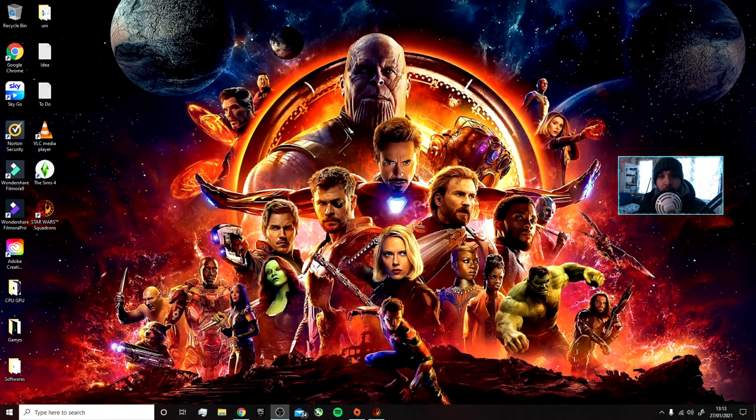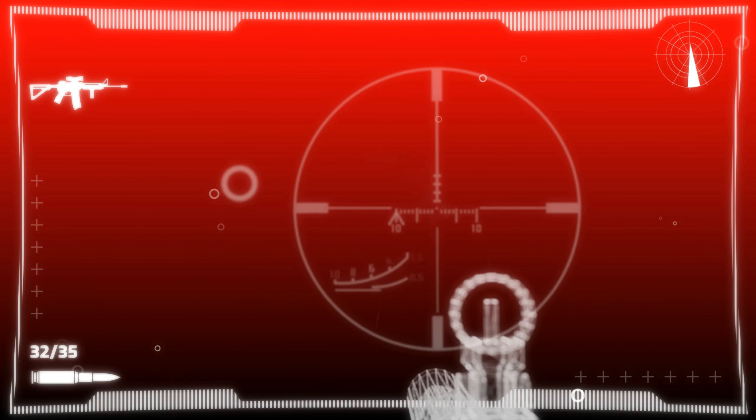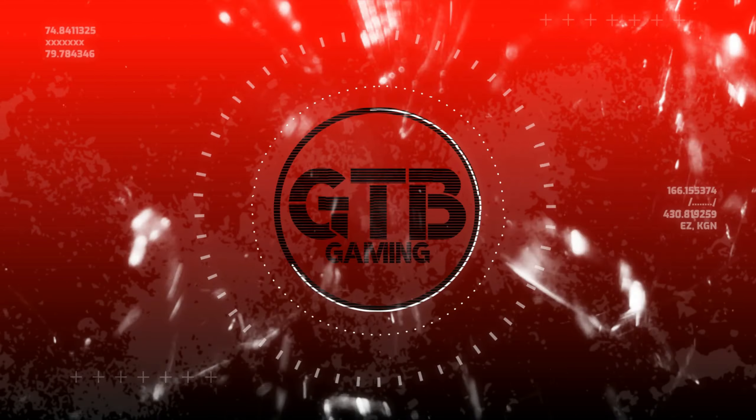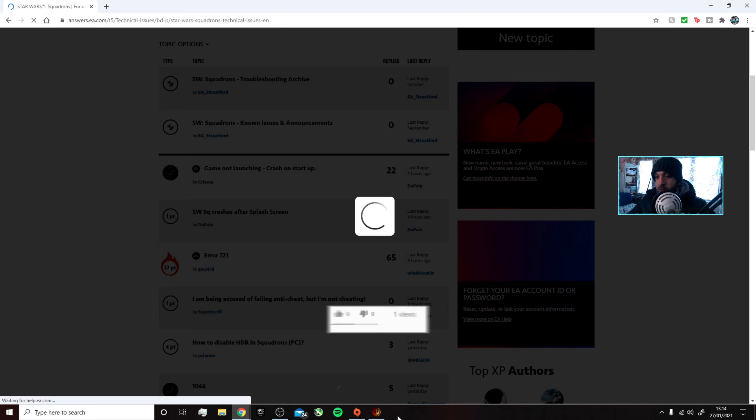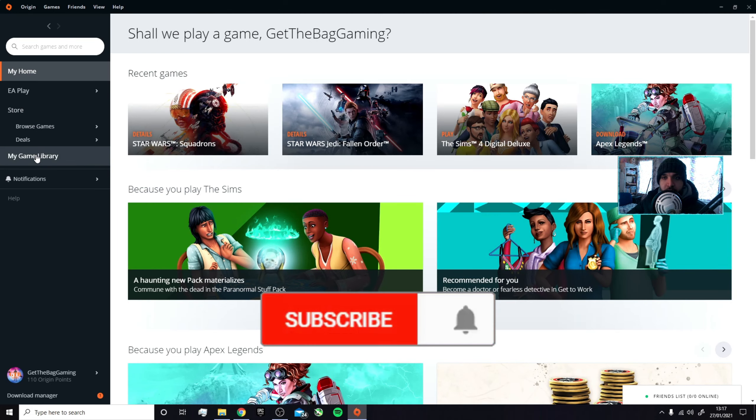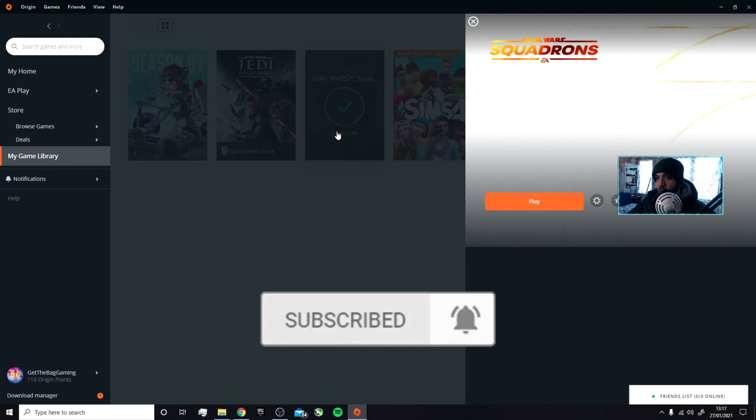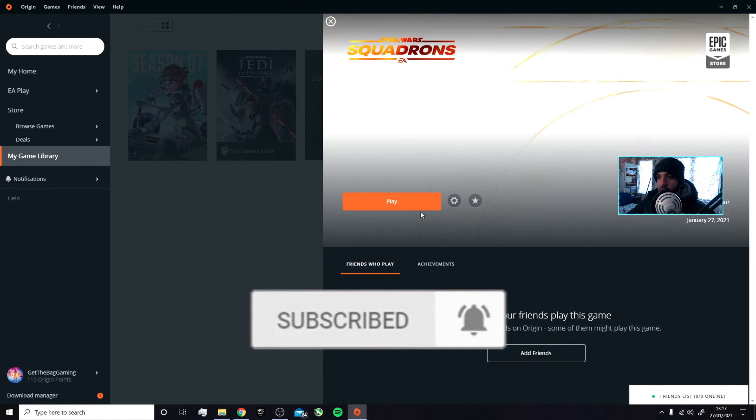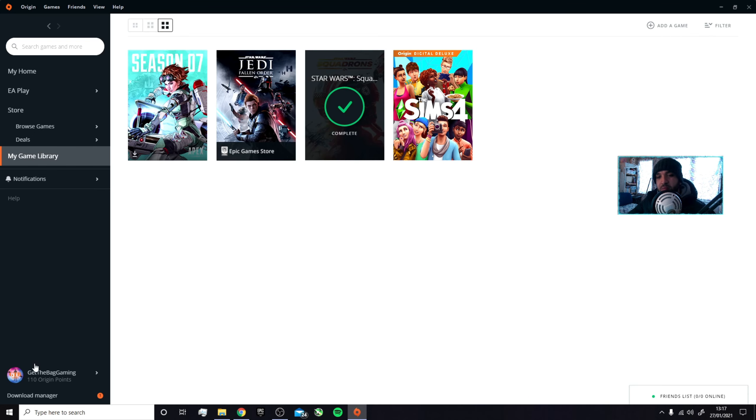Alright what's going on people, Good About Gaming here. Today we've got a game troubleshooting video for Star Wars Squadrons. I've got it up right here. My issue was I went to my game library, clicked on the game, and it said update, kept saying update. I updated it and it would just verify the file.